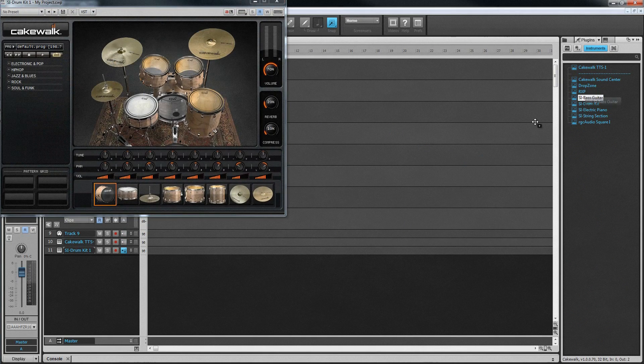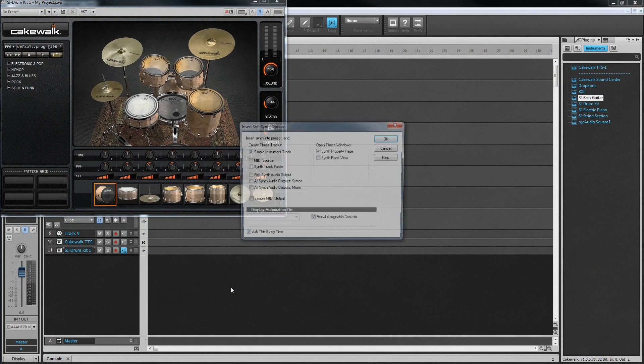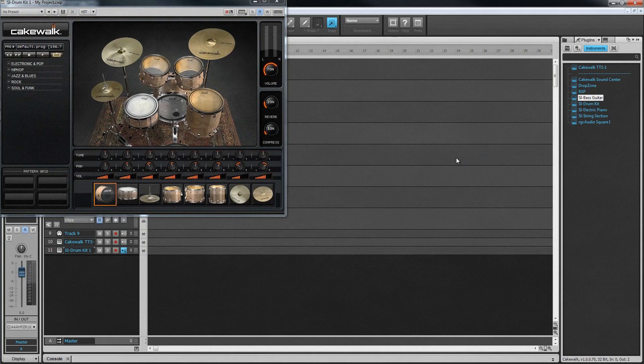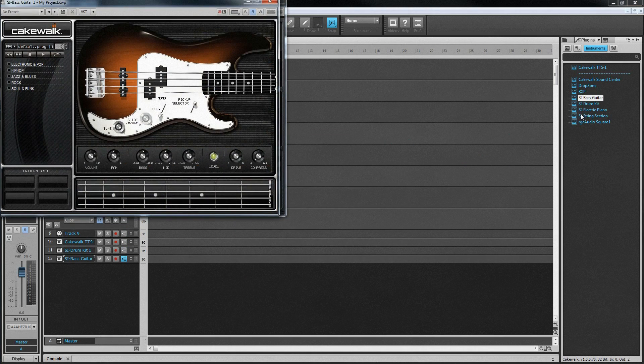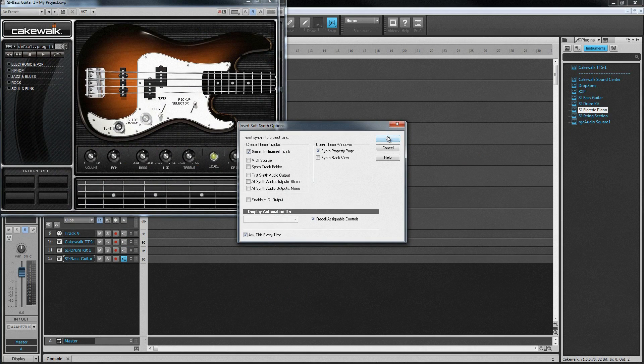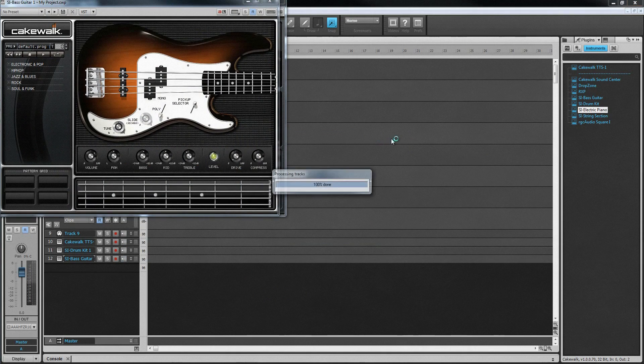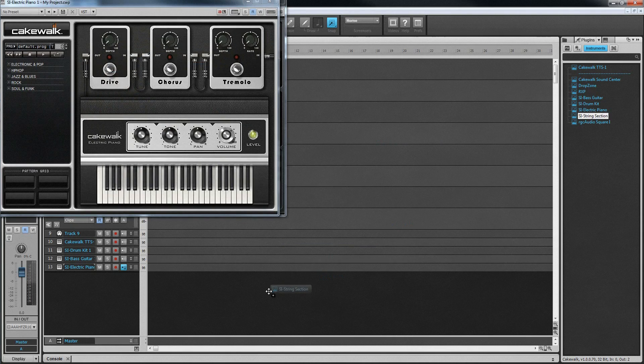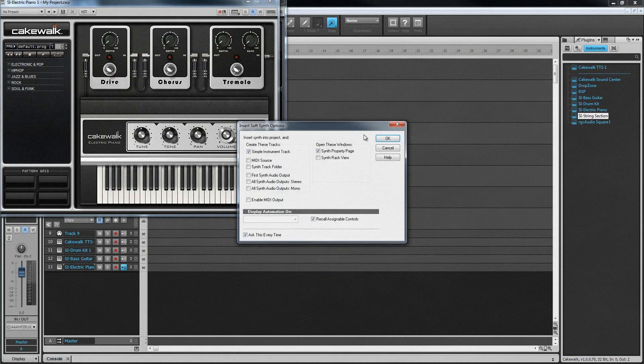Music Creator comes with six instruments, including SoundCenter, TTS-1, and the full suite of studio instruments. With studio instruments, you can easily add electric piano, bass, strings, and drums to any track. The interface makes it fun and simple to add these sounds to your song.